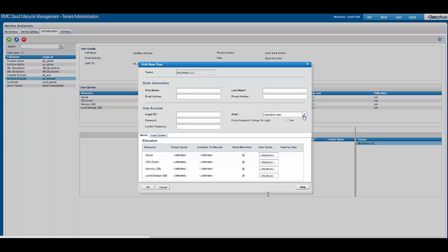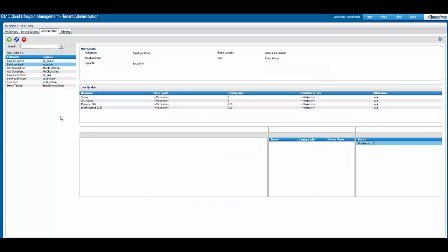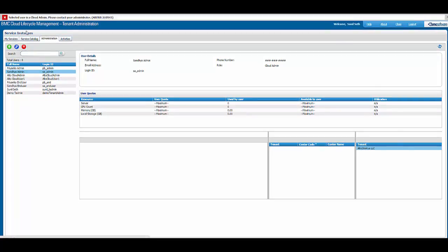If we open the roles dropdown, we see that a tenant admin is eligible only to add a cloud end user or another org admin. A tenant admin cannot create a cloud admin. Additionally, a tenant admin is not allowed to edit or delete a cloud admin. The selected user has a role of cloud admin — if we try to click delete user, a warning pop-up is generated saying the selected user is a cloud admin.